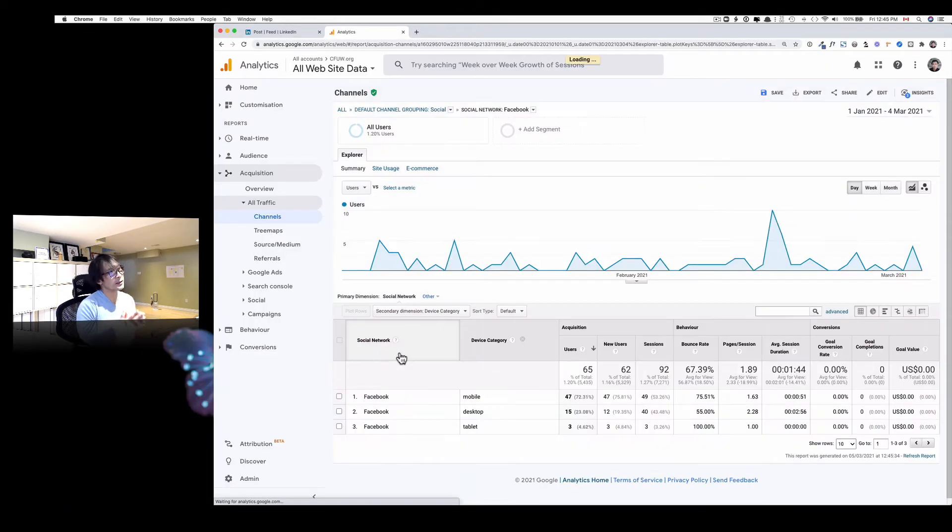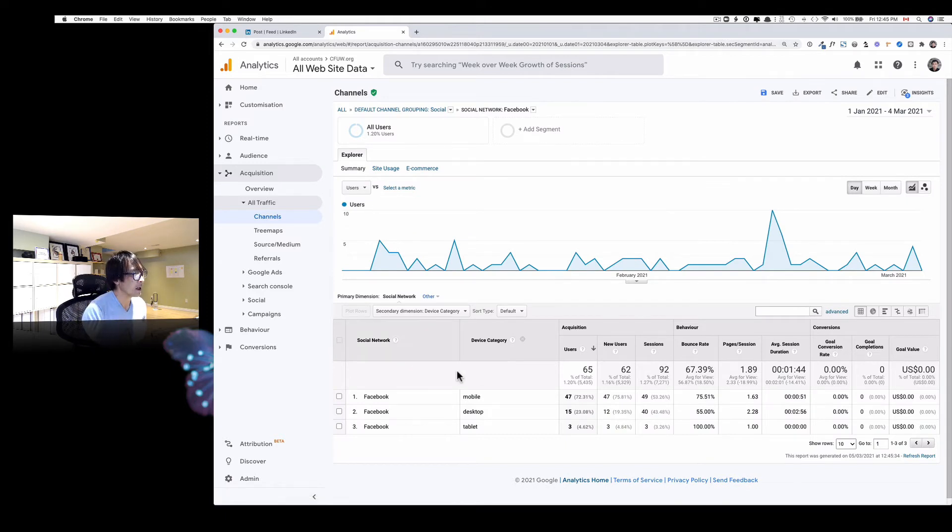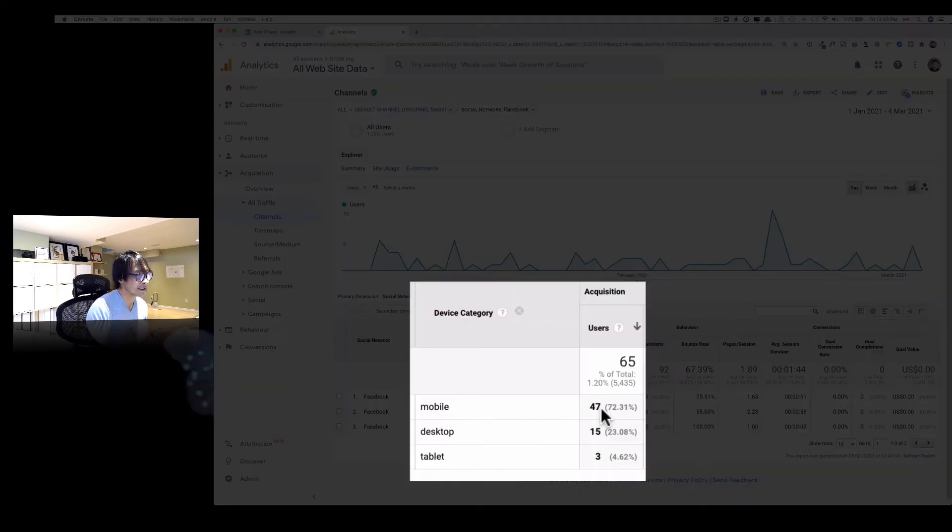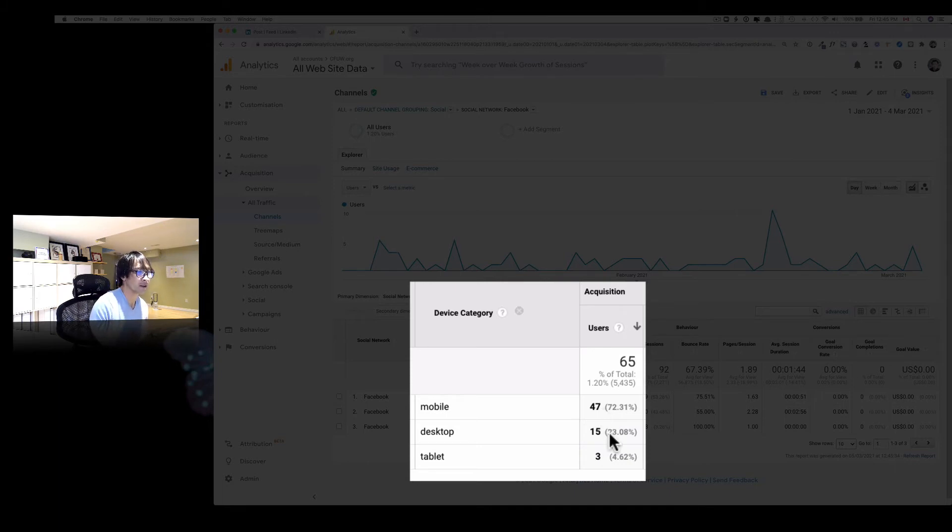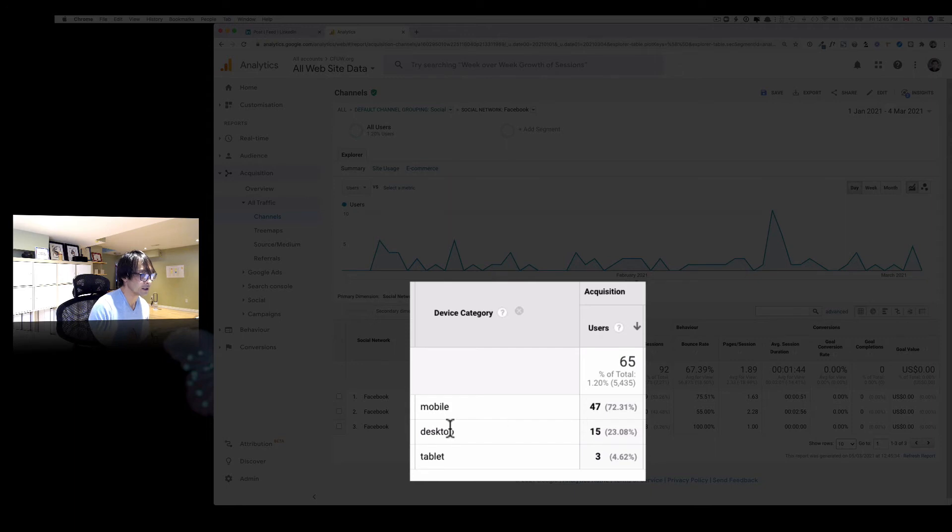So this tells you people are using mobile. So in this case, mobile is about 72 percent, and 23 percent of people are coming from desktop. So this doesn't really surprise me. And then five percent is tablet.